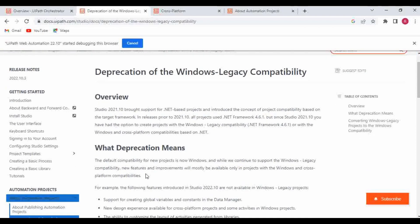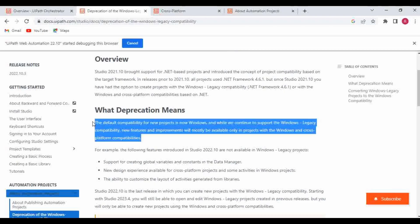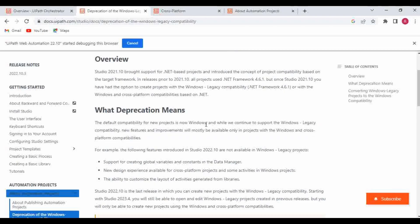What does deprecation mean here? The default compatibility for new projects is now Windows. While UiPath continues to support Windows legacy compatibility, new features and improvements will mostly be available for Windows and cross-platform only. If you already created a project using Windows legacy, you can still use it. But whatever new enhancements happen — new features and improvements — they will apply only to Windows and cross-platform, not to Windows legacy. That's why UiPath is suggesting you migrate from Windows legacy to Windows to get better enhancements and features.